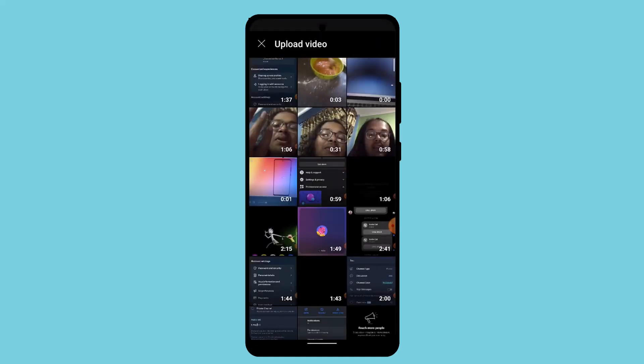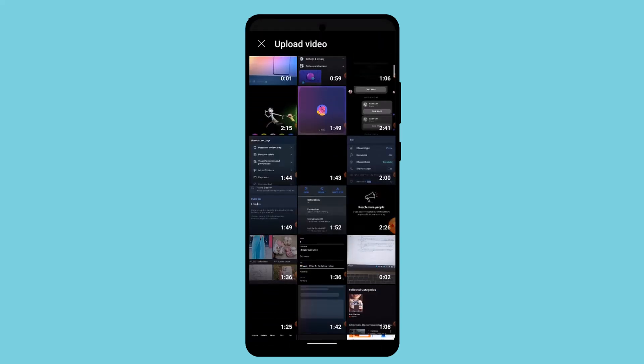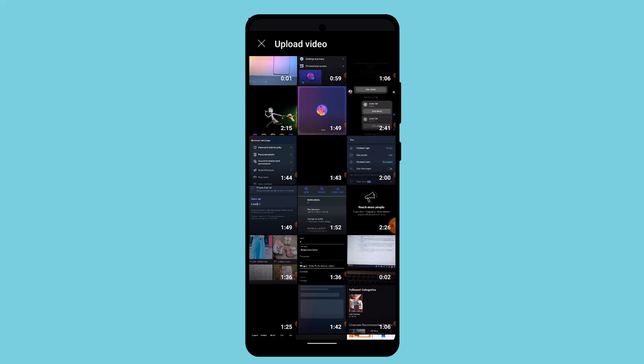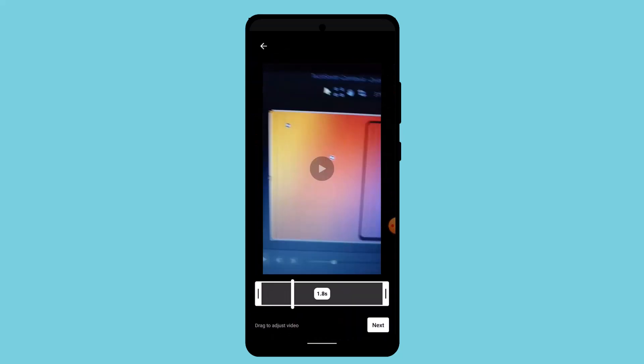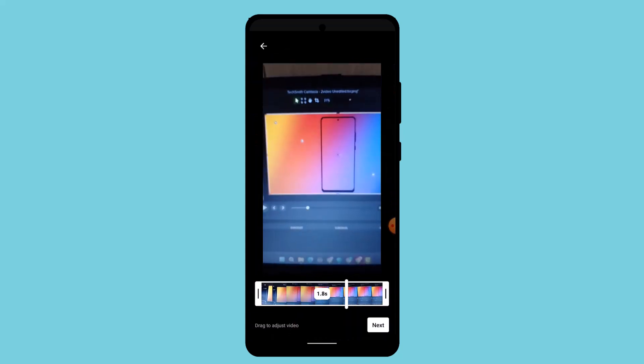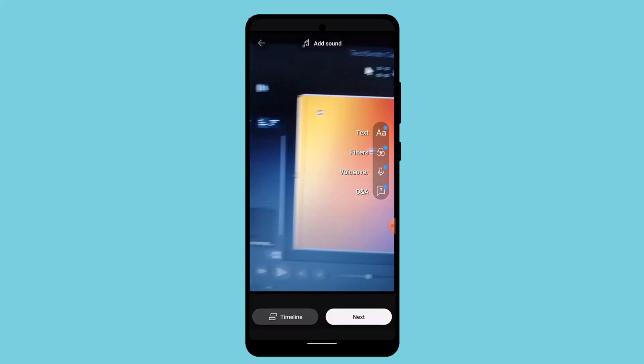After that, it's going to ask you to select the particular video that you wish to upload. So I'm going to go with this one and tap the next button.